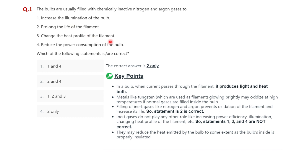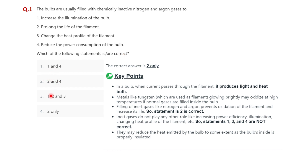Here we have the very first question: the bulbs are usually filled with chemically inactive nitrogen and inert gas. The options are: to increase the illumination of the bulb, prolong the life of filament, change the heat profile of the filament, or reduce the power consumption of the bulb. The options given are: one and four, two and four, one two and three, and two only. The correct option is two only, so option four is correct.